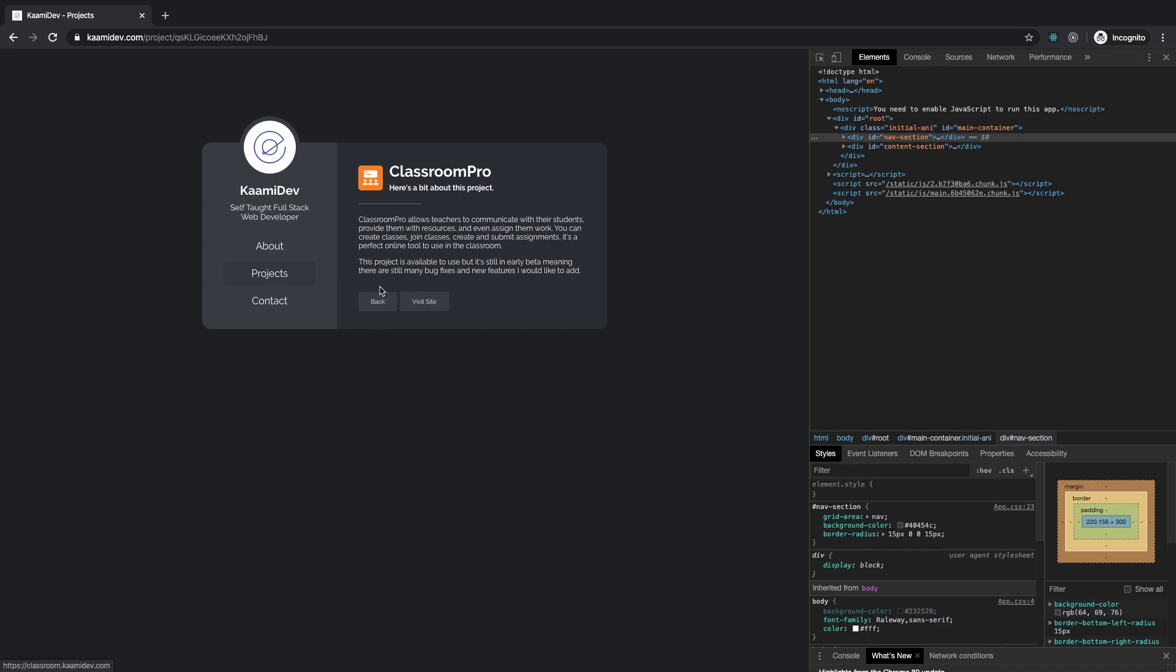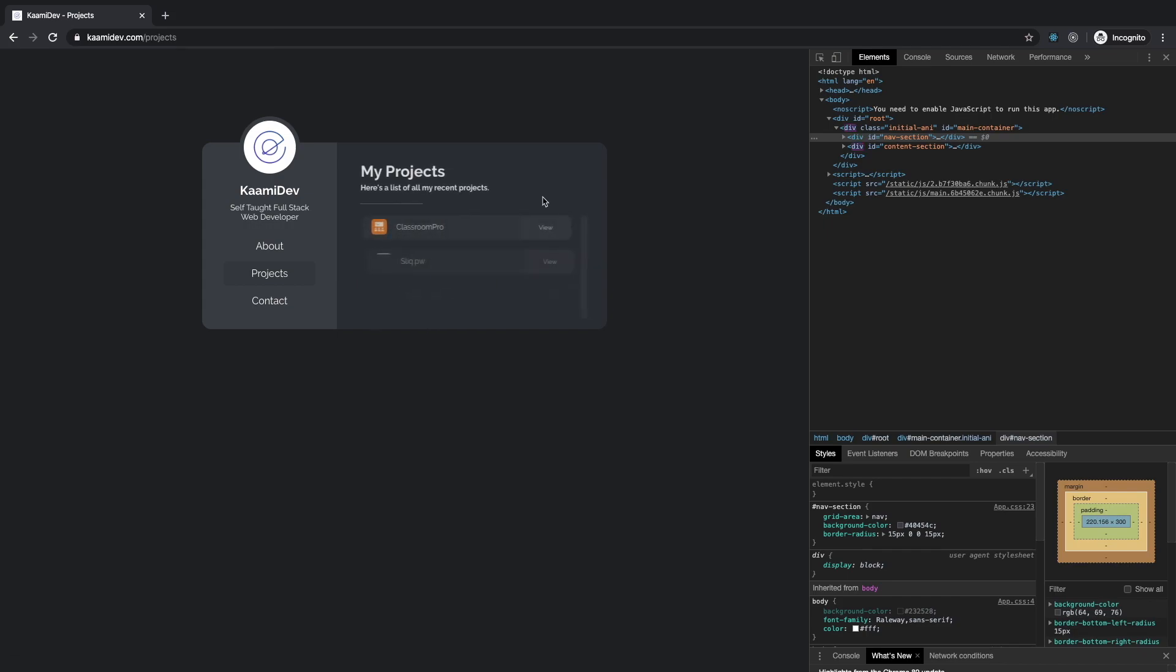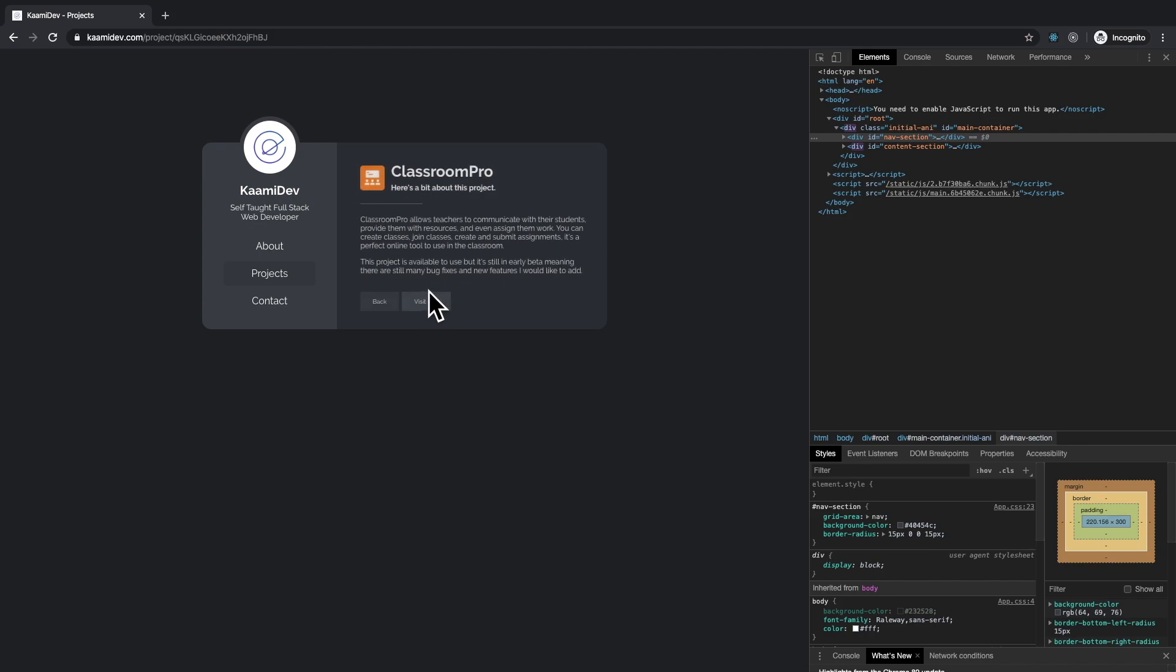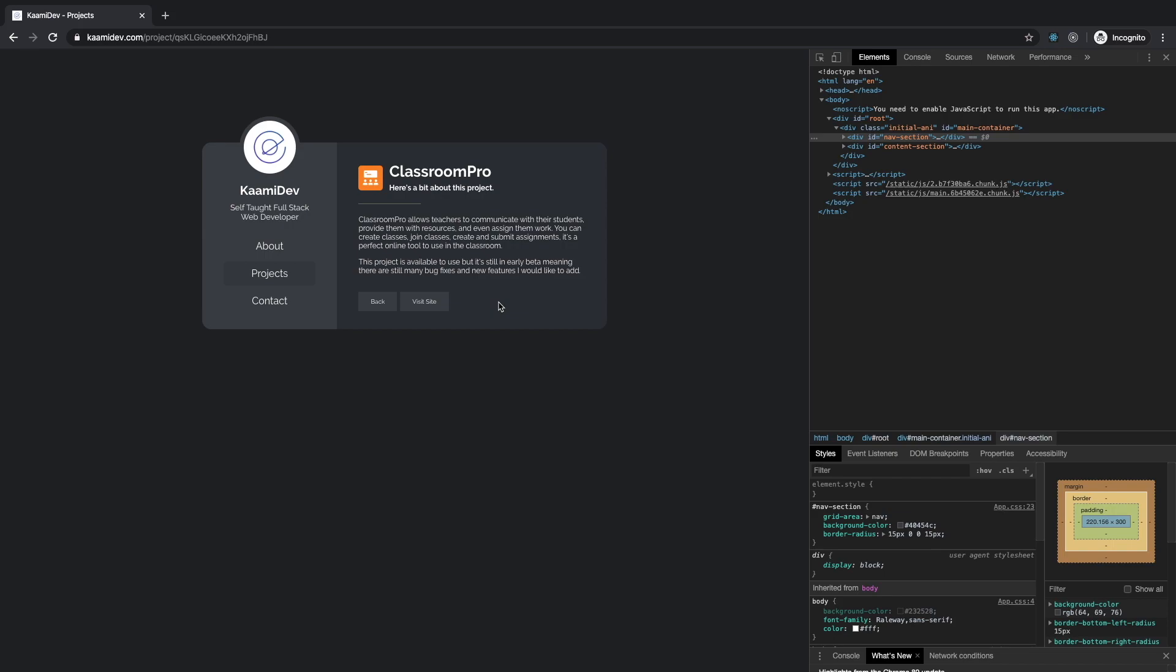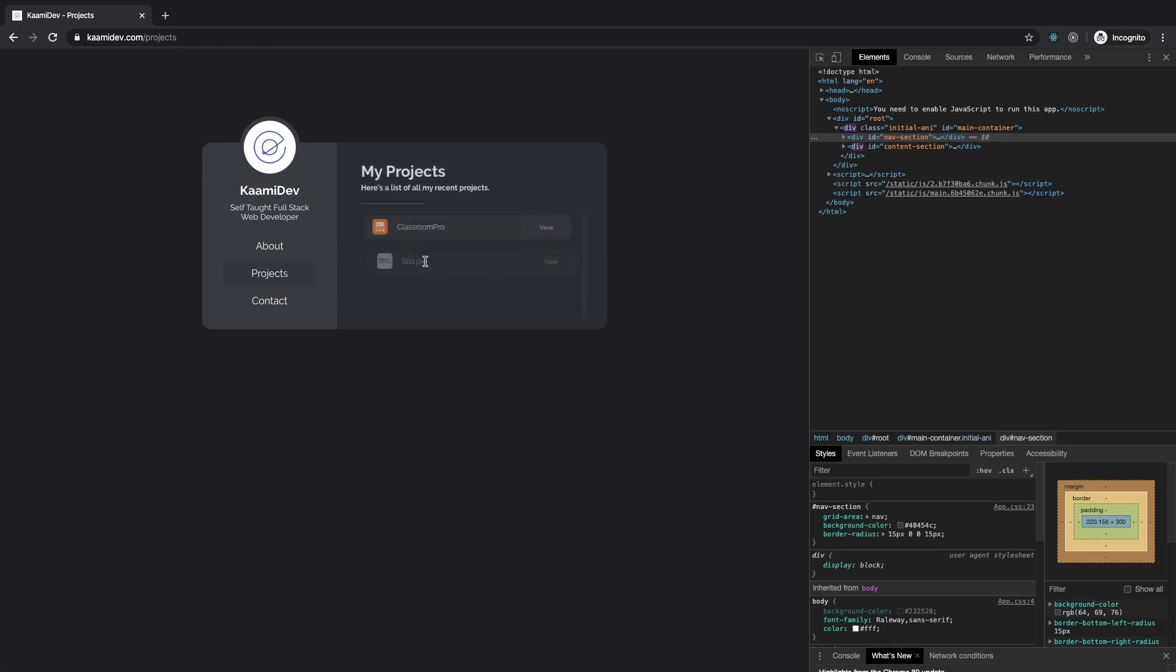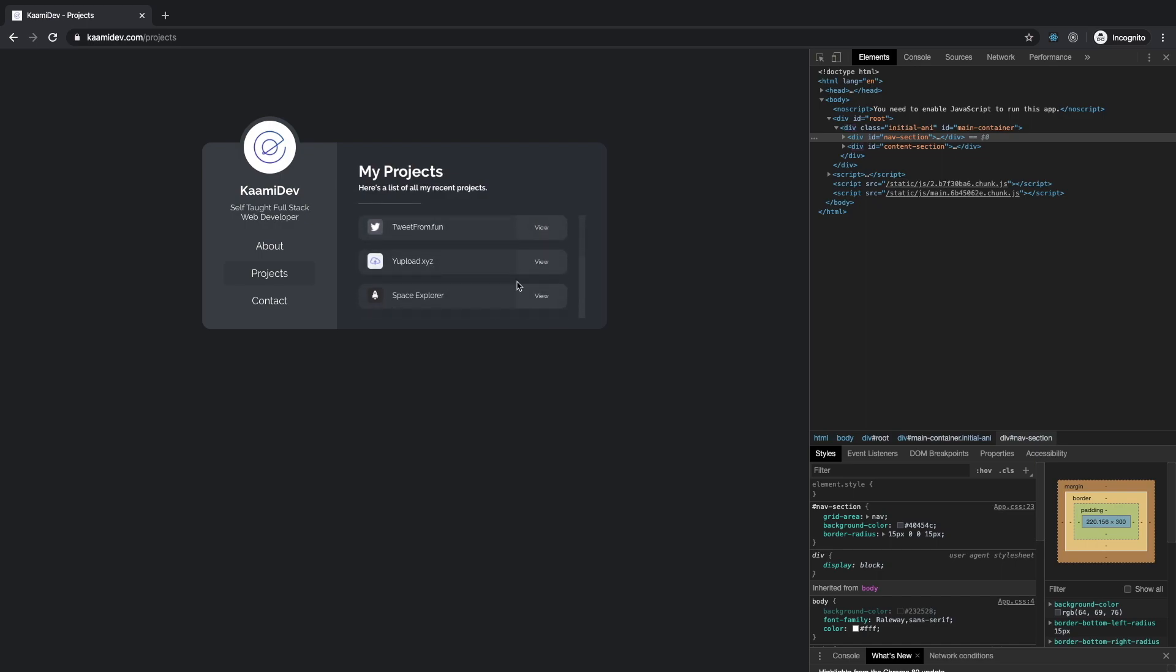And then a link to source control, maybe another image on here that provides a little bit more context to the project, gives a little bit more of a visual. But I think you have a good number of projects to start your portfolio out with. I think this is good.